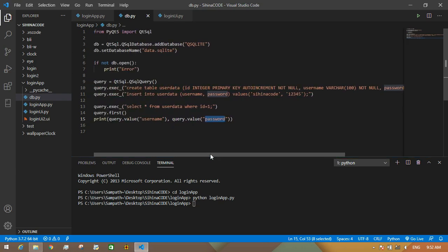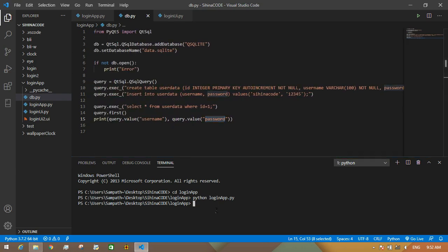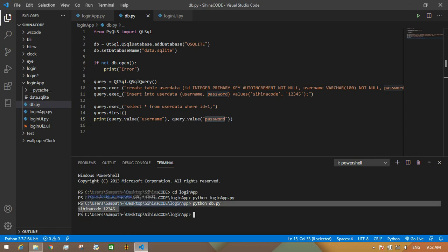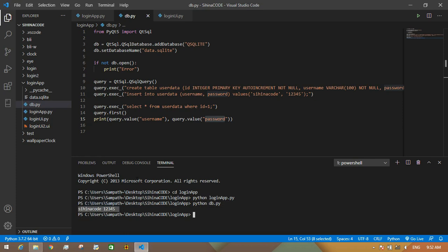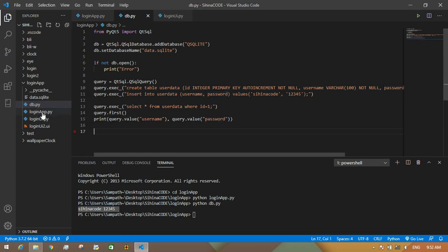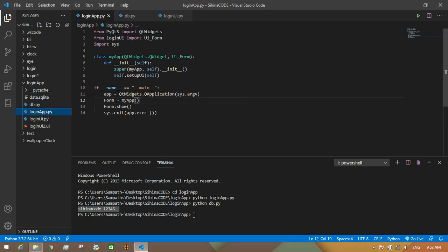Actually, you can use an encryption method here, but I'm not going to do that today. Okay, I stored the data in the database. Next, I connect this database to my application and create the authentication process.